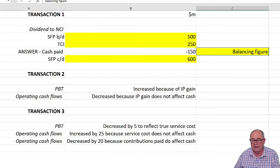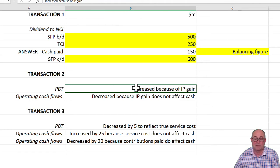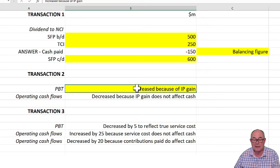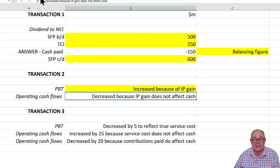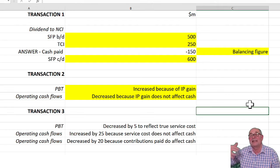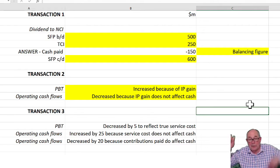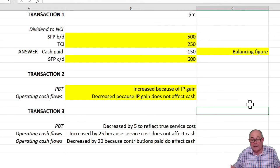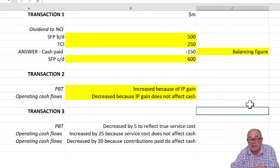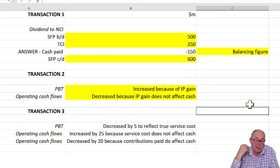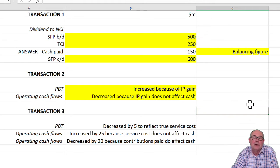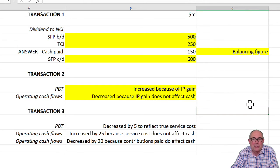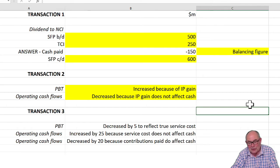I've put a bit more detail of that in the working. There it is. Profit before tax is increased because of the investment property gain. And operating cash flows go down because that gain, the next line if you like, decreased because it doesn't affect cash. If you thought transaction two was irritating though, that's nothing to transaction three.